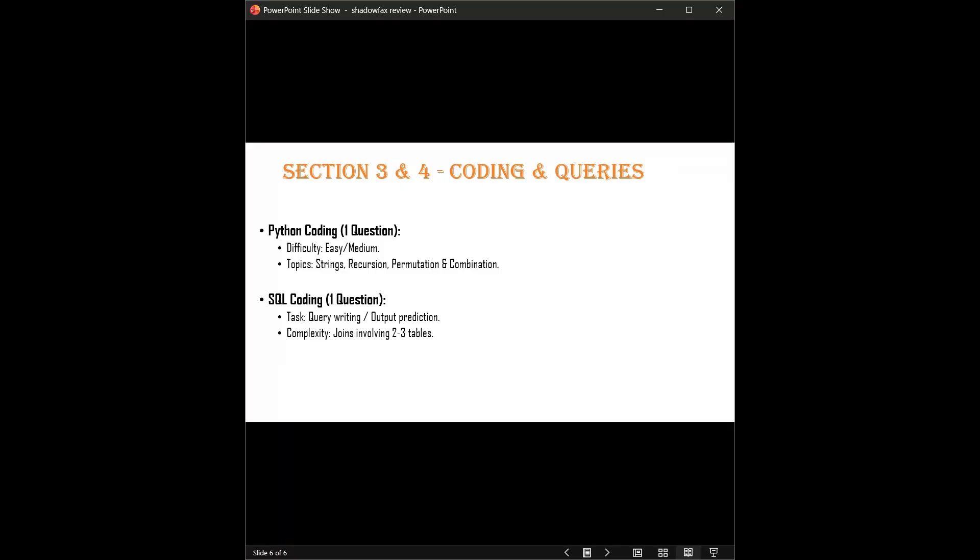Section 3 and 4: Coding and Queries. Now this is the make-or-break section. You will get one coding question. Don't worry, it's not Google-level hard. It's usually easy to medium, maybe medium for LeetCode. Based on recent tests, the hot topics are string manipulation, recursion, permutation, and combination. If you are comfortable with basic logic building, you can crack this.